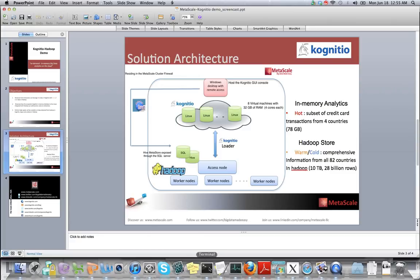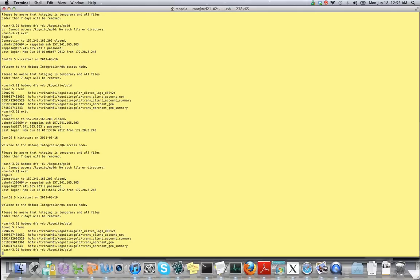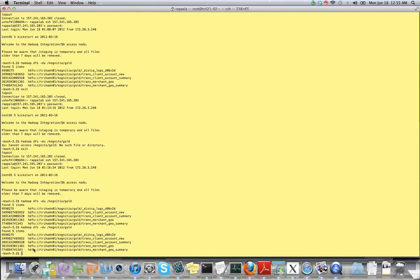I'm going to log into my terminal now and show you the amount of data we have in Hadoop. As you can see, we have almost 10 terabytes of data involving credit card transactions from 82 different countries.